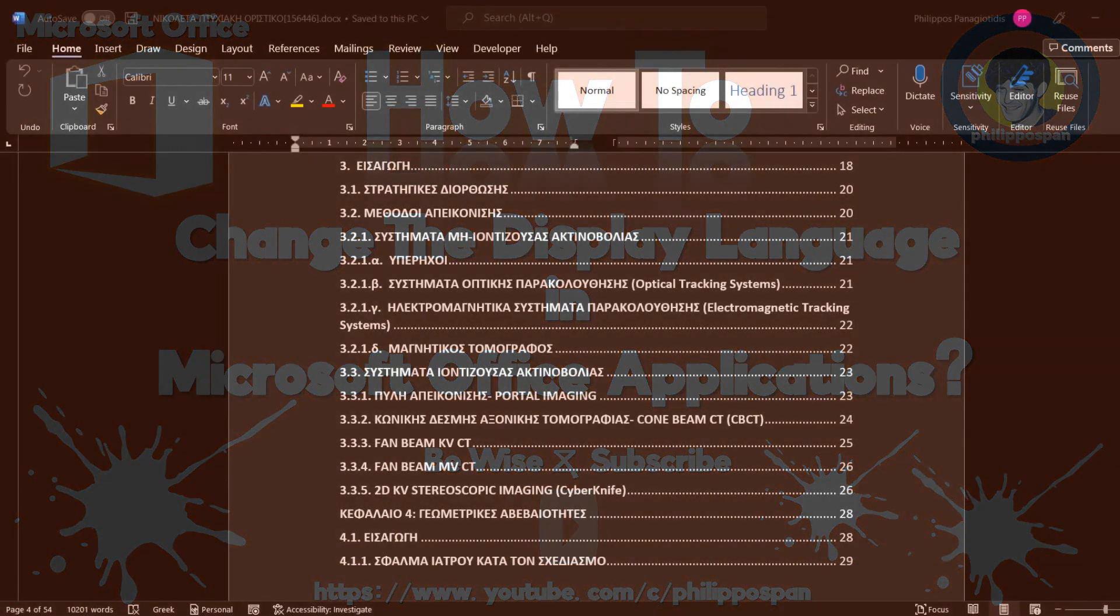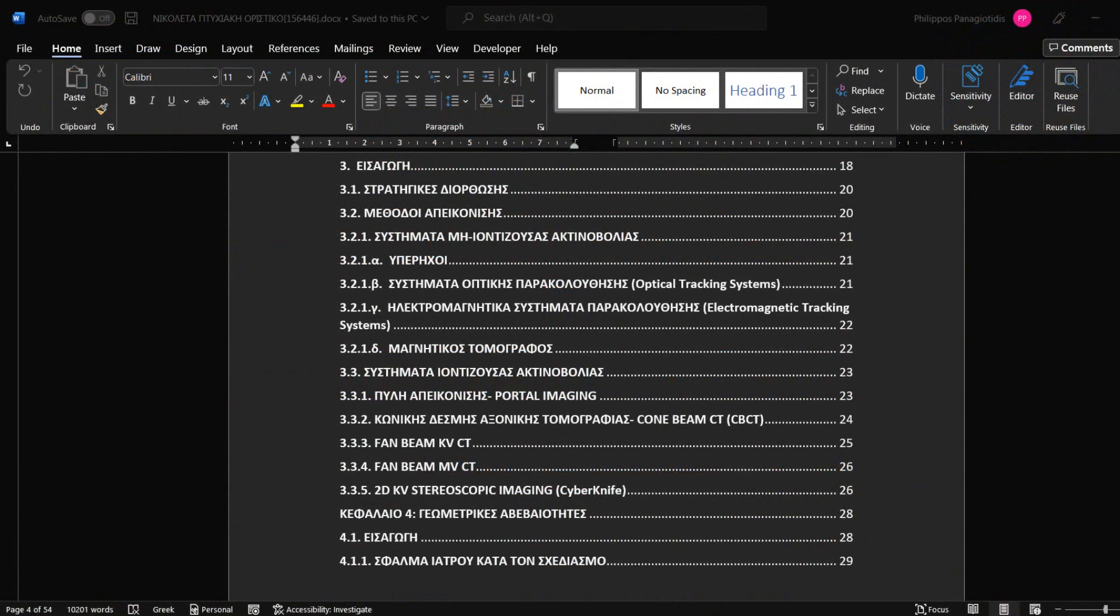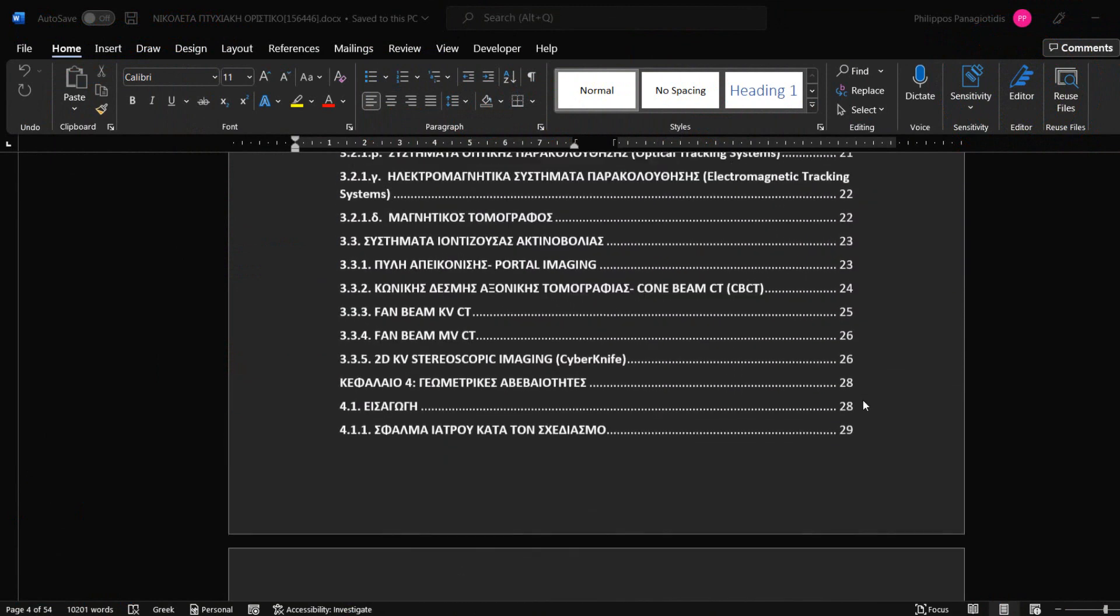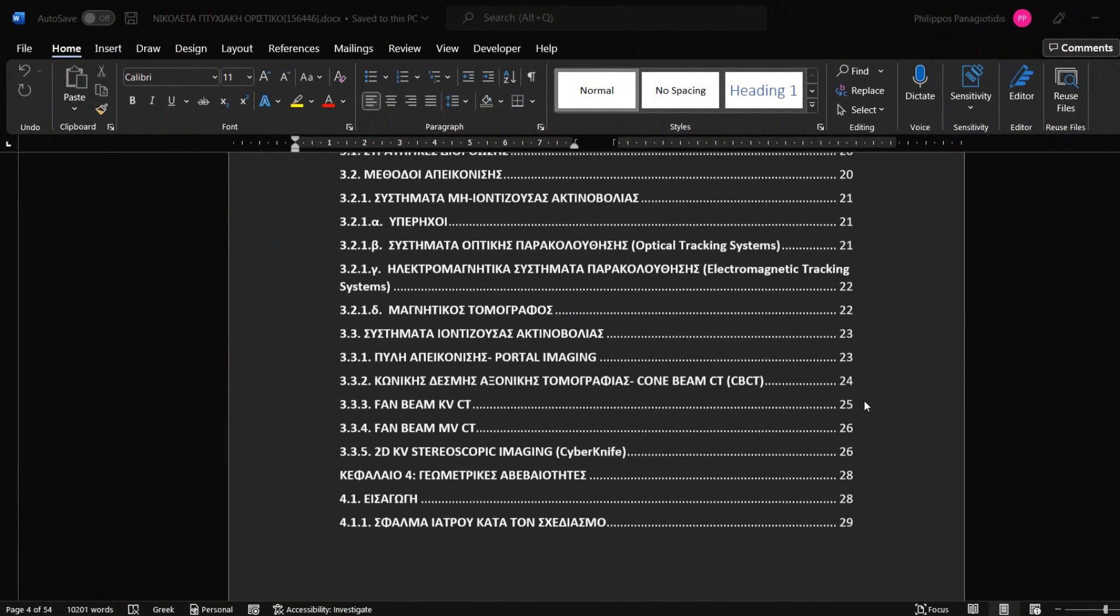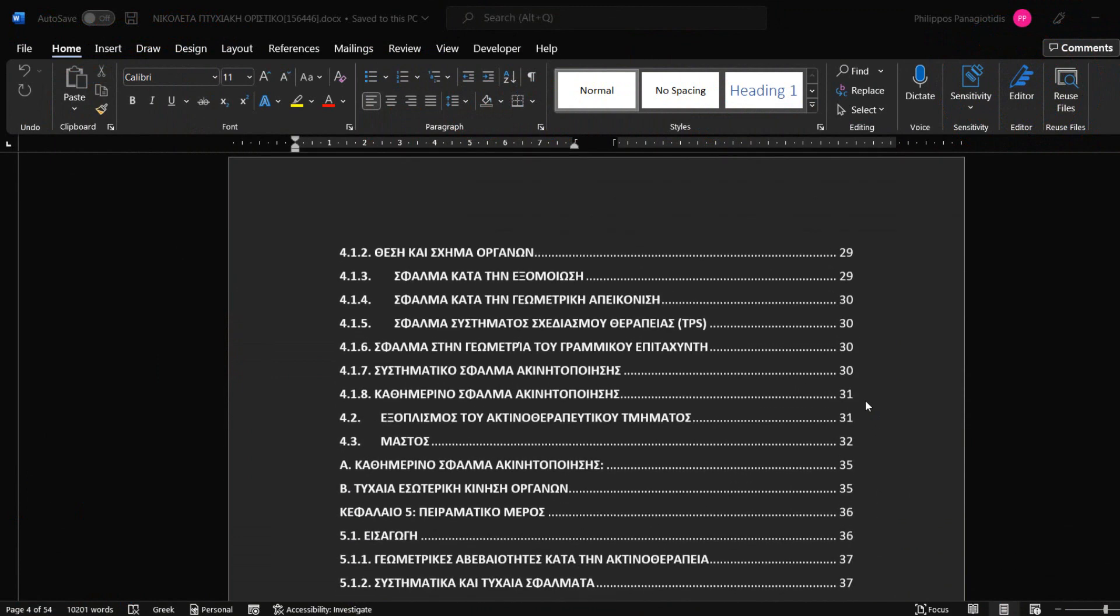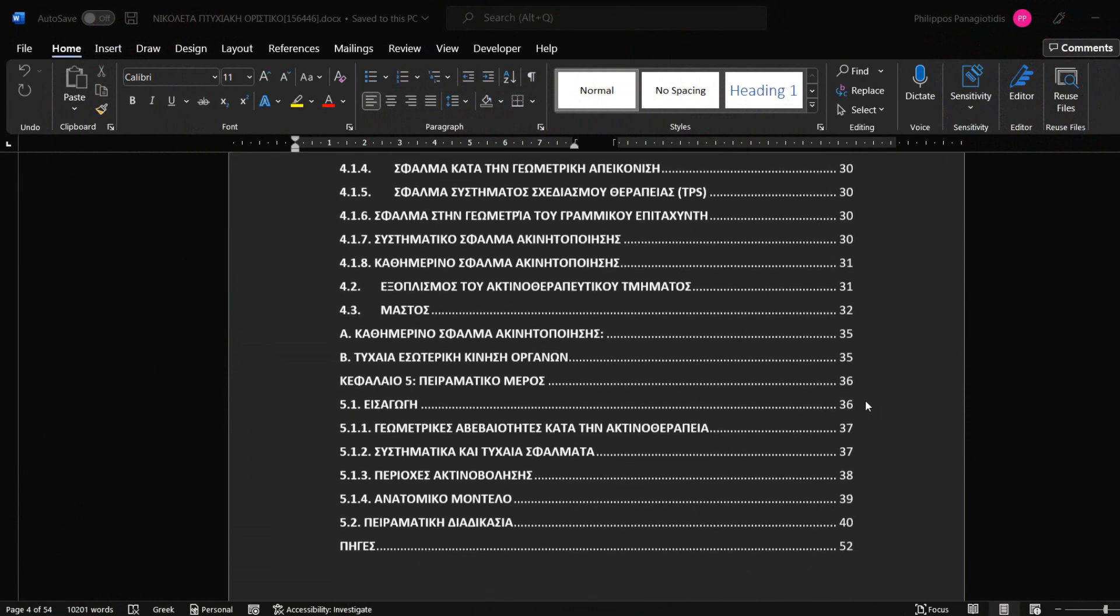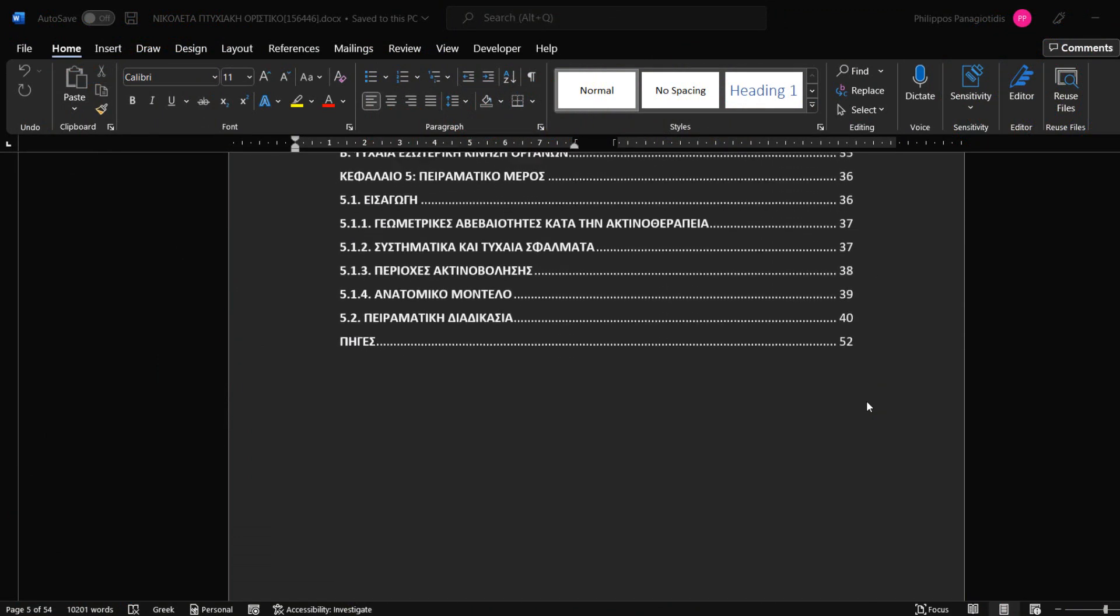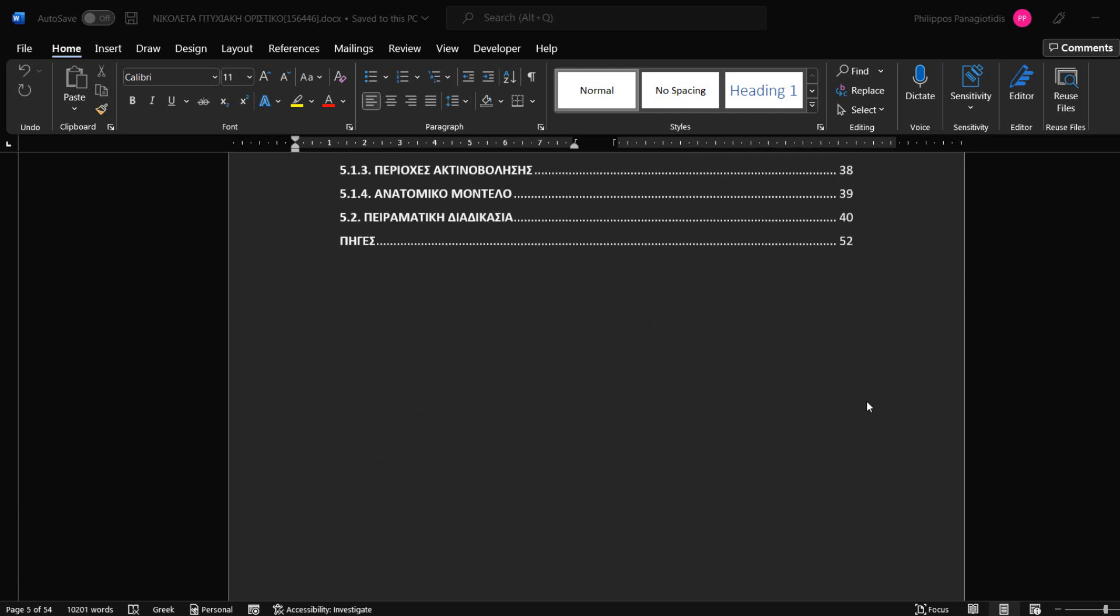In Microsoft Office applications, there are three areas that we may need to change the language. Editing or Authoring is the language in which we write and edit our content. In this case we might need to install an associated keyboard.